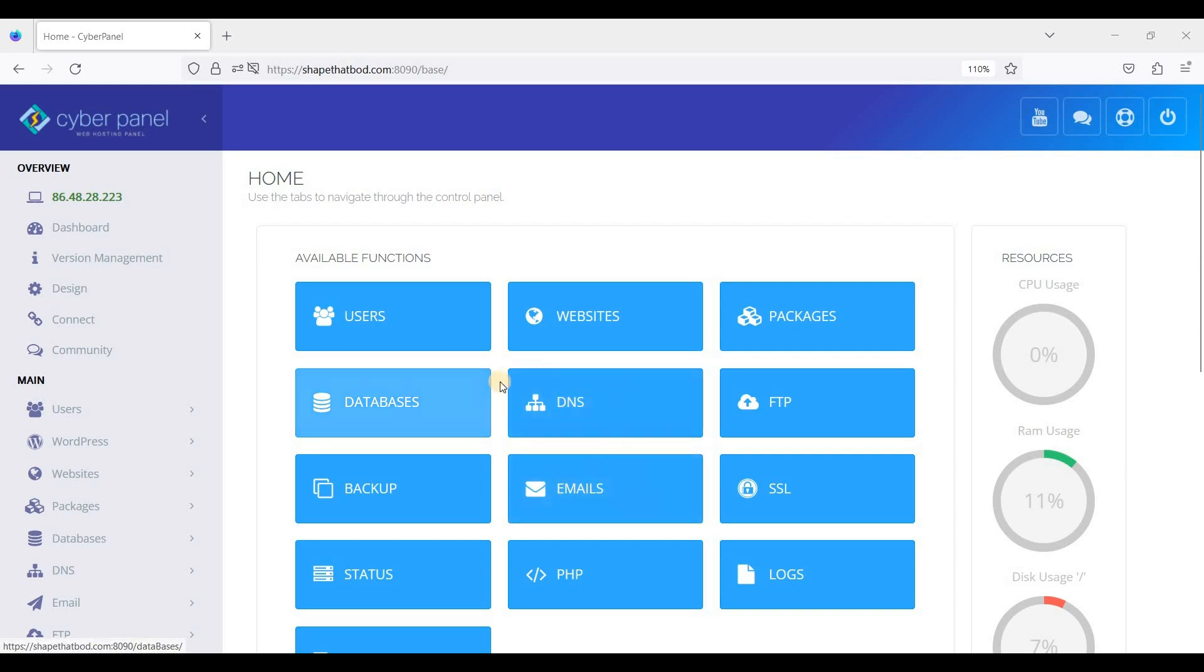Hey guys, so today I'll be showing you how to change PHP version in CyberPanel. So if you have already installed the website, just click Websites, List of Websites.